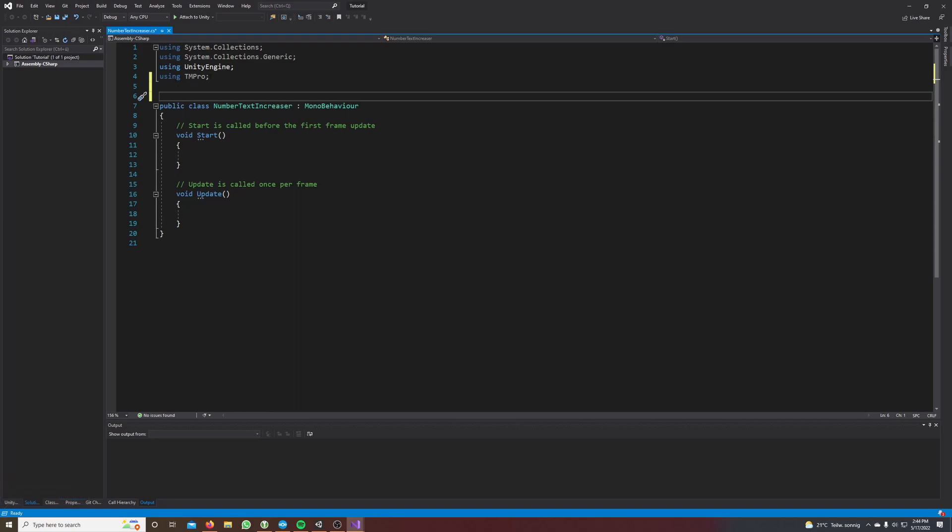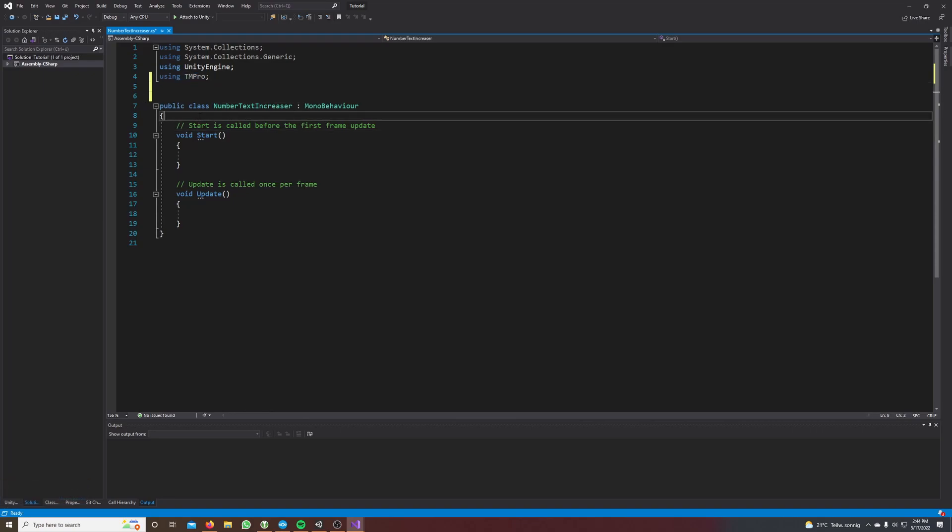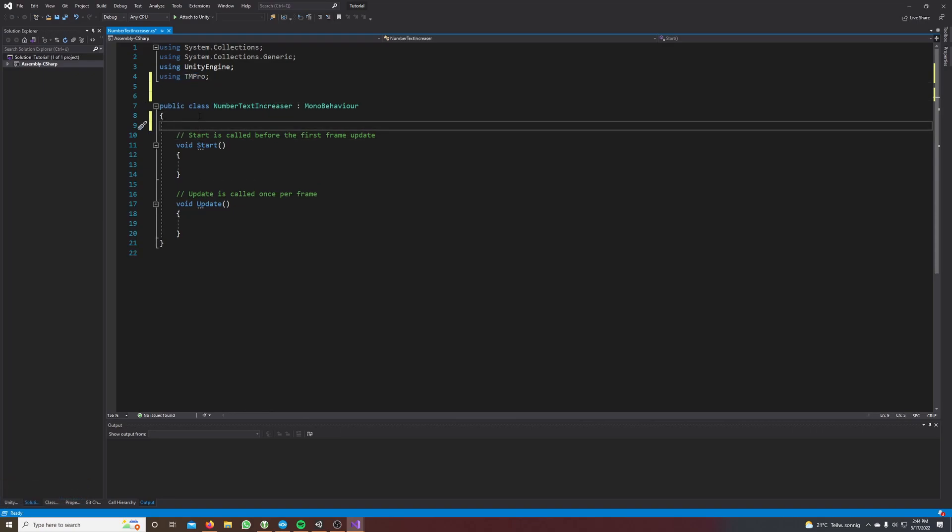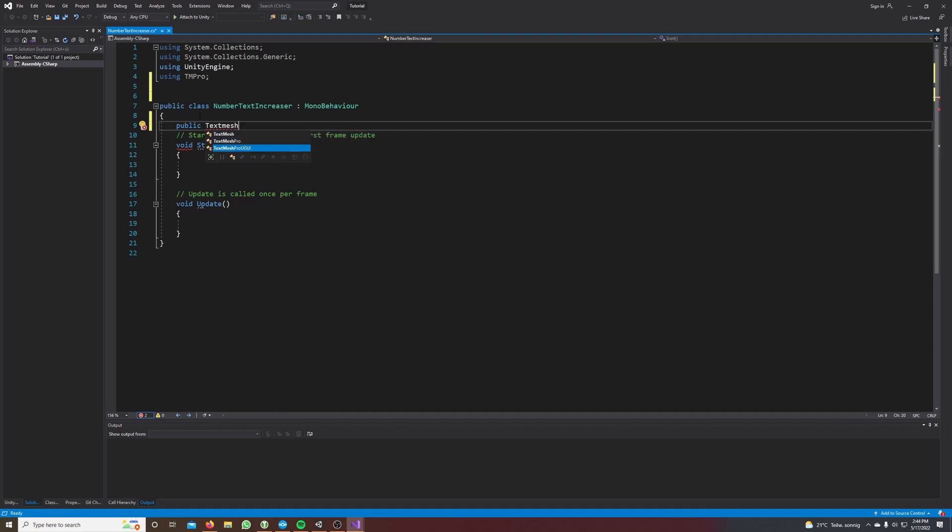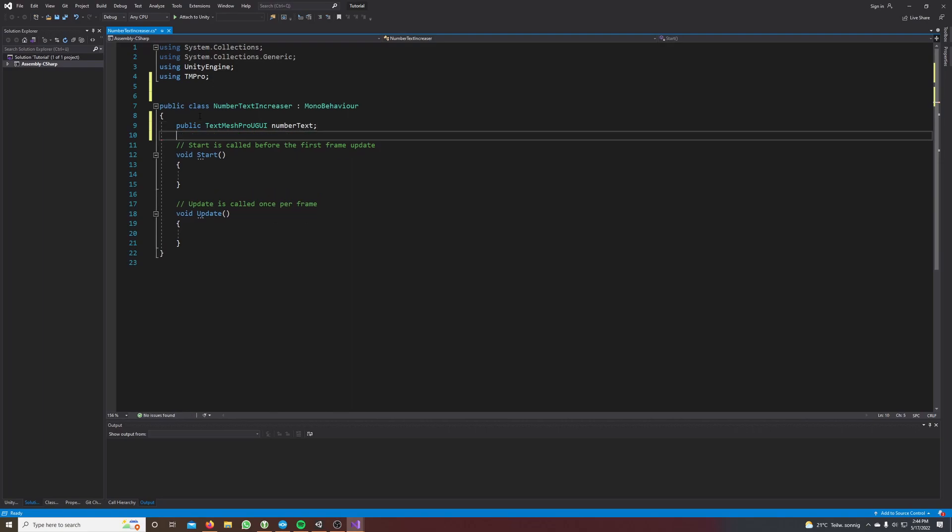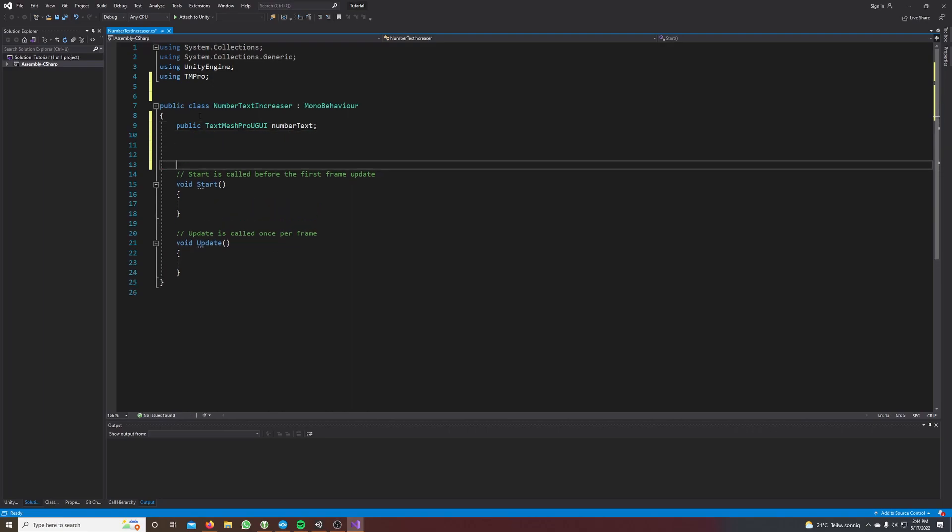Now we want to use our number text so we say public text mesh pro UGUI number text. This is our number text.